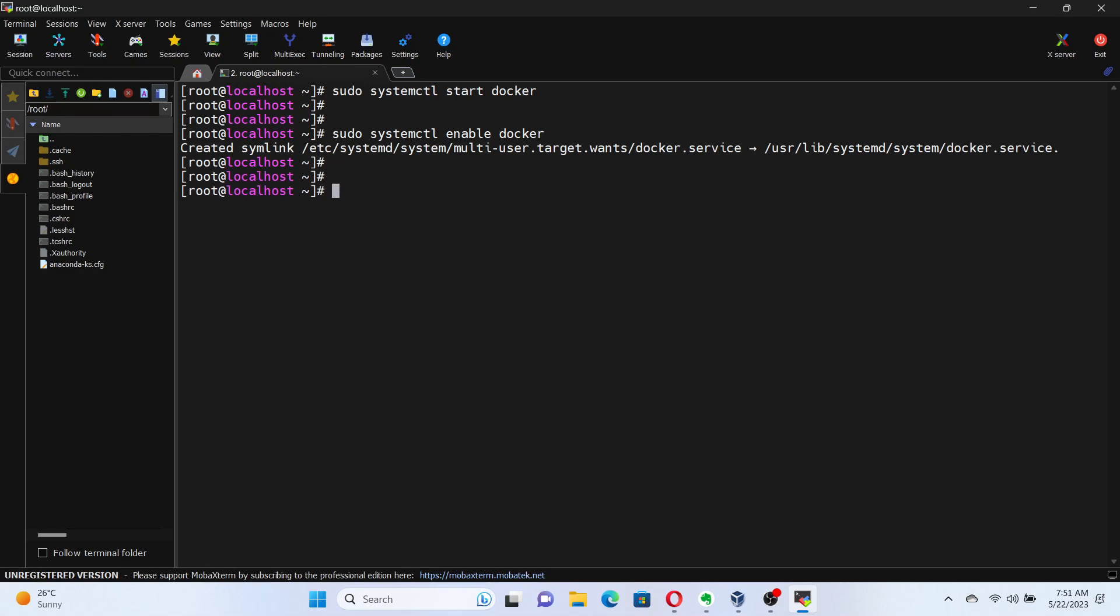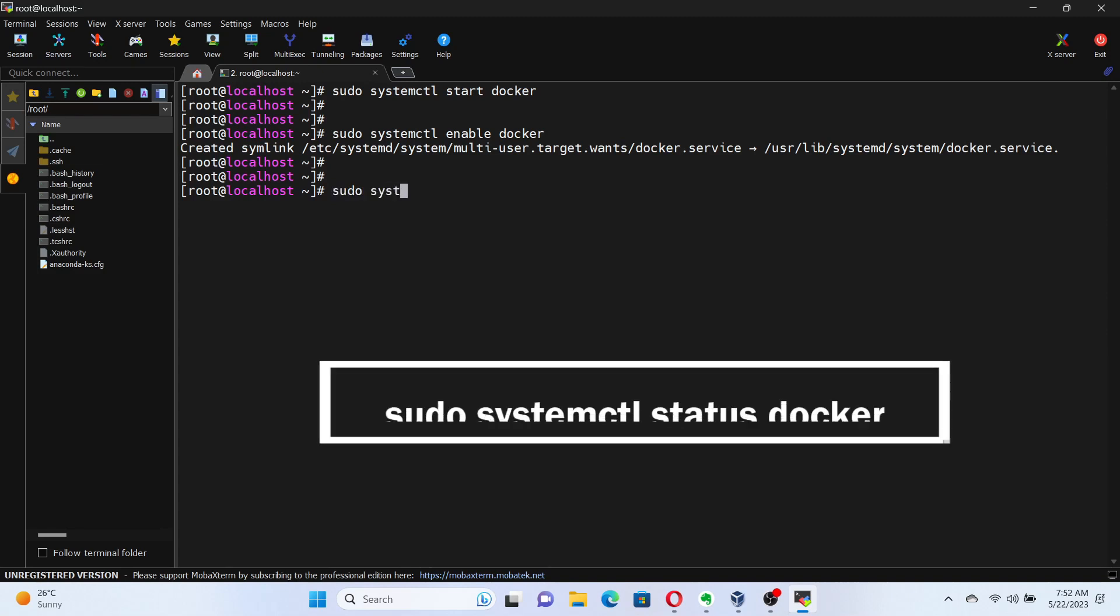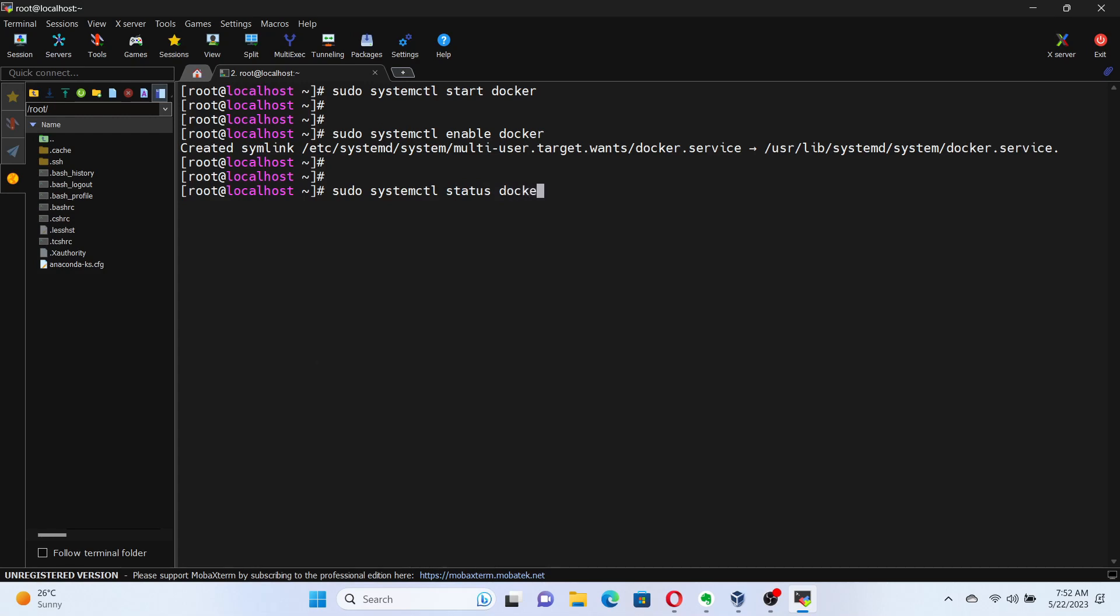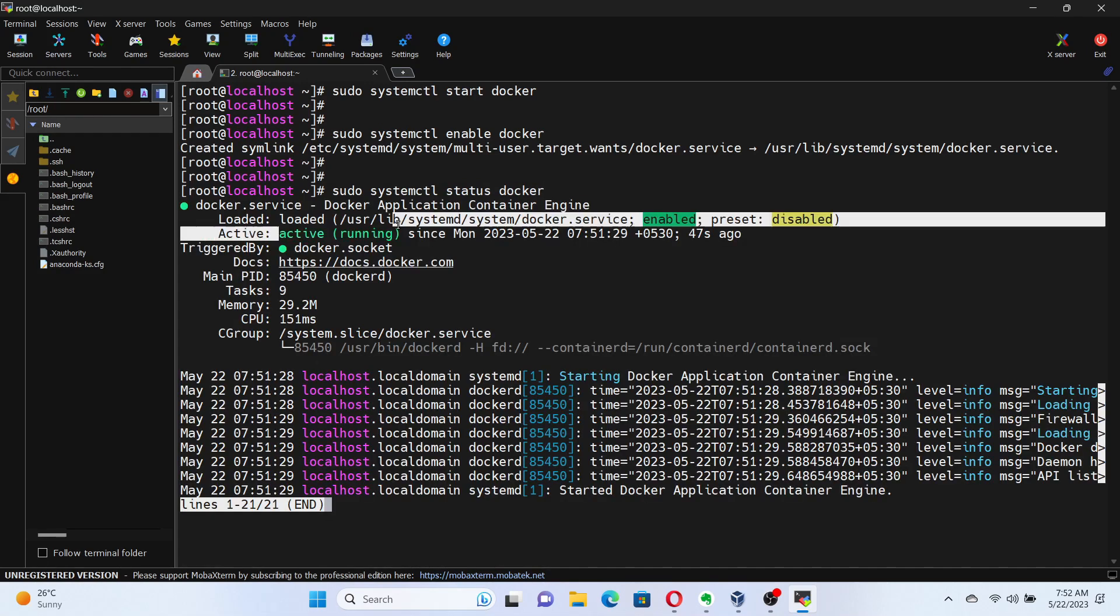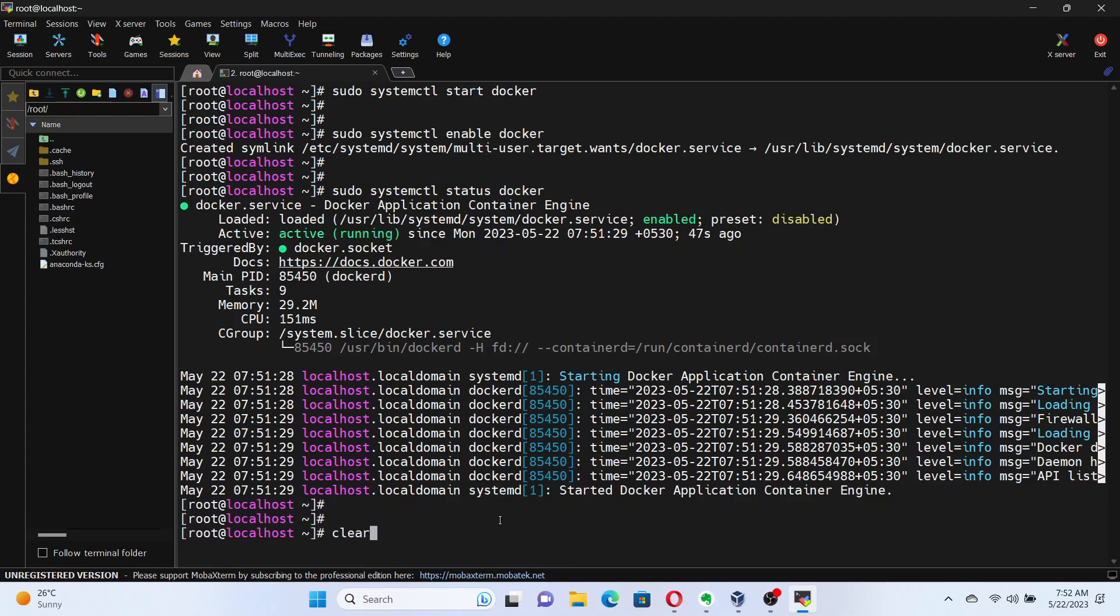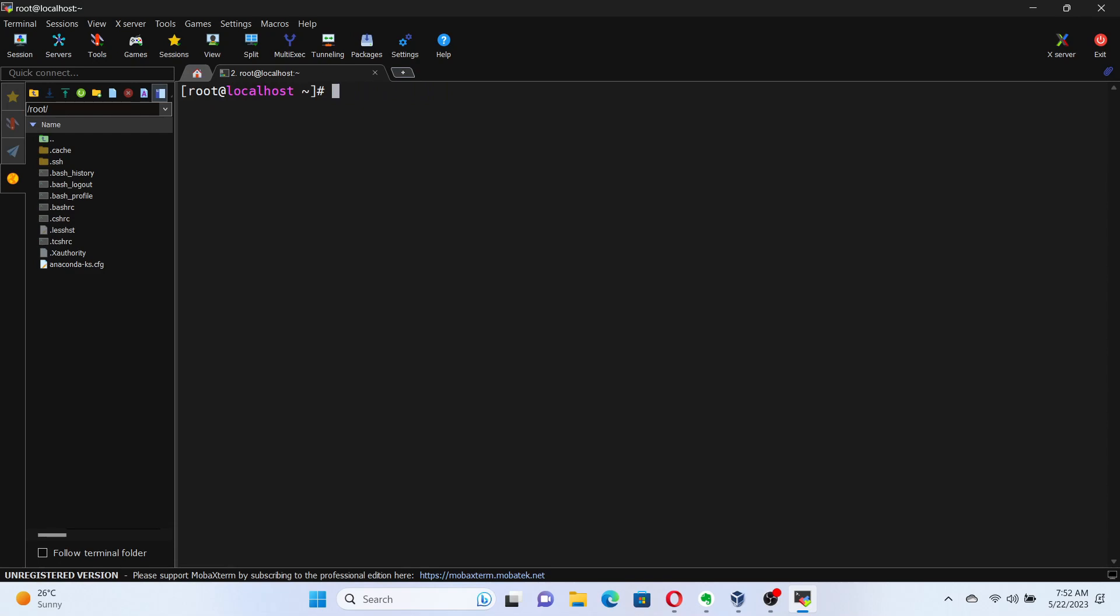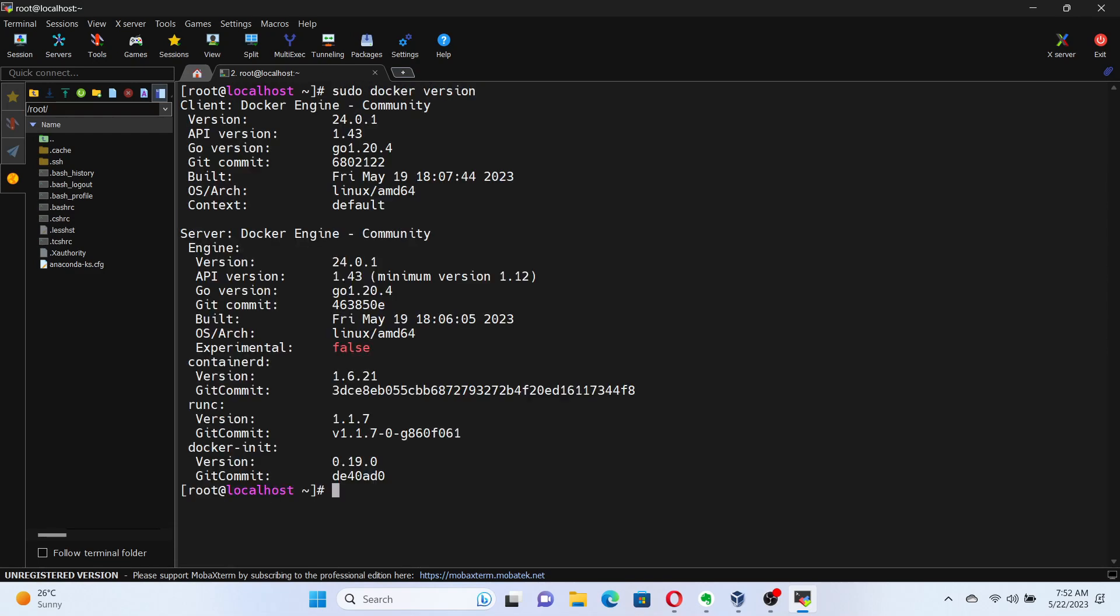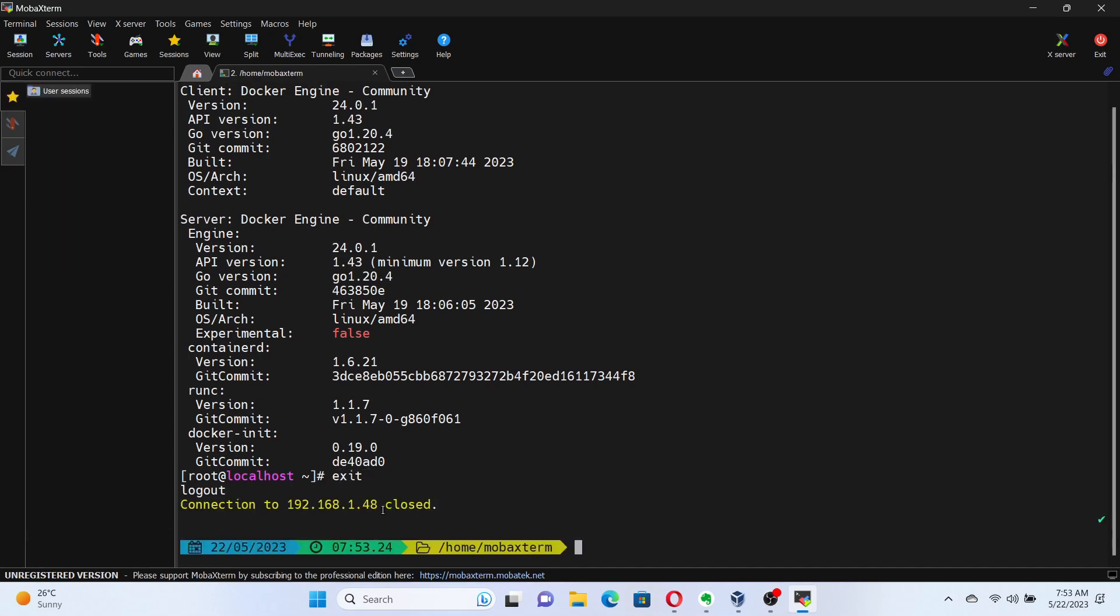To check the status of the Docker service, run the command sudo systemctl status docker. To ensure that Docker is installed correctly, let's verify it. Execute the command sudo docker version. This command will display the Docker version information. If not, then there must be an issue with your installation process. Excellent! The output should show the version information, indicating that Docker is installed and functioning properly.